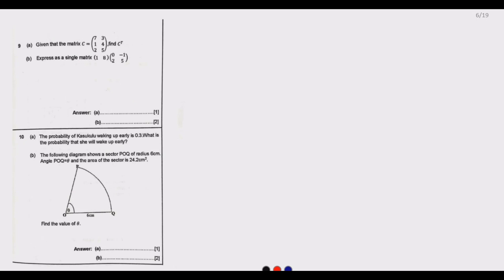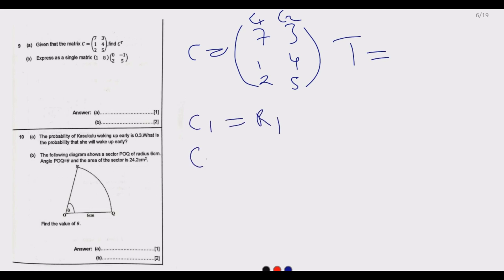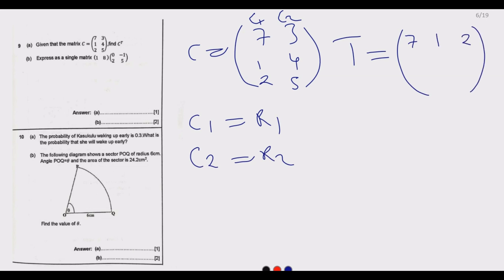Question 9: given that matrix C equals [7, 1, 2; 3, 4, 5], find C-transpose. When finding the transpose, columns become rows. Column one becomes row one: 7, 1, 2. Column two becomes row two: 3, 4, 5. So the transpose matrix has those rows.